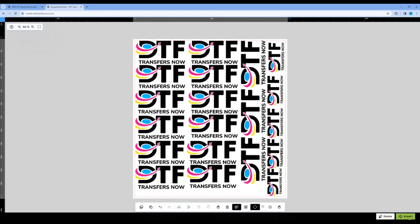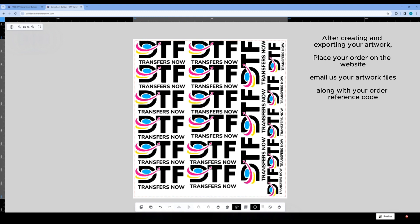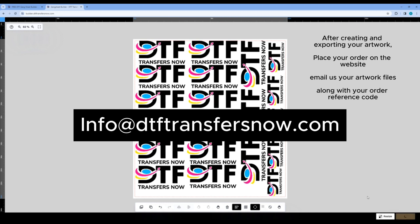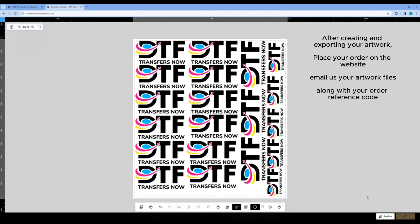First, go to the export tab in the bottom right corner and click it. This will save the file. After completing your purchase, you can send it to us to print via email at info.dtftransfersnow.com.